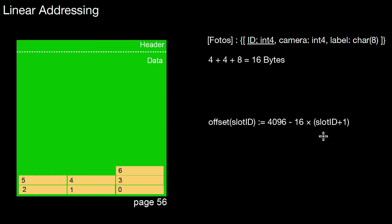So if the slot ID happens to be 0, the first slot, we subtract 16, and then we end up at this position. That is where we start writing the data. That is where this tuple with the slot ID 0 is stored.